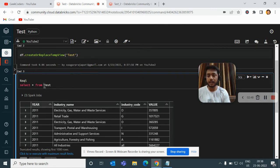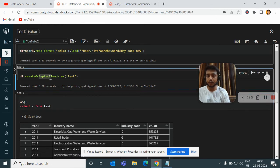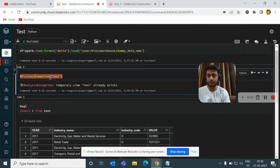As you can see, I haven't used any database name here — it gets stored in the default database. Now, if I remove the 'create or replace' part and just use createTempView and run it, it will throw an error saying 'Temporary view test already exists'.